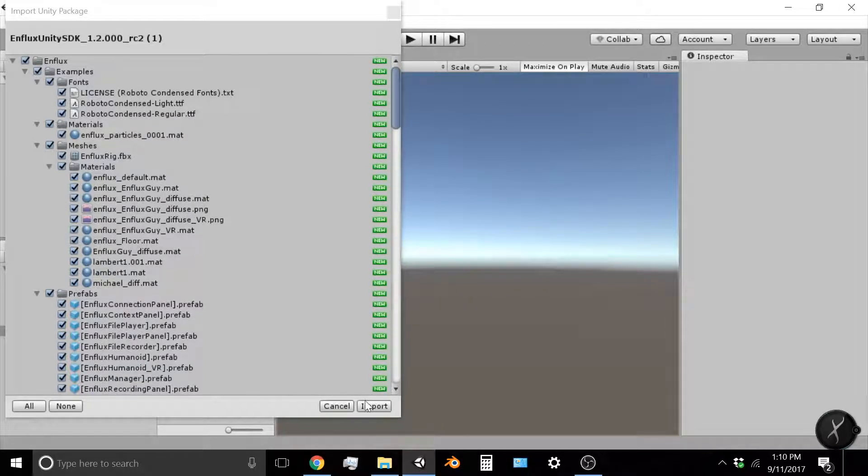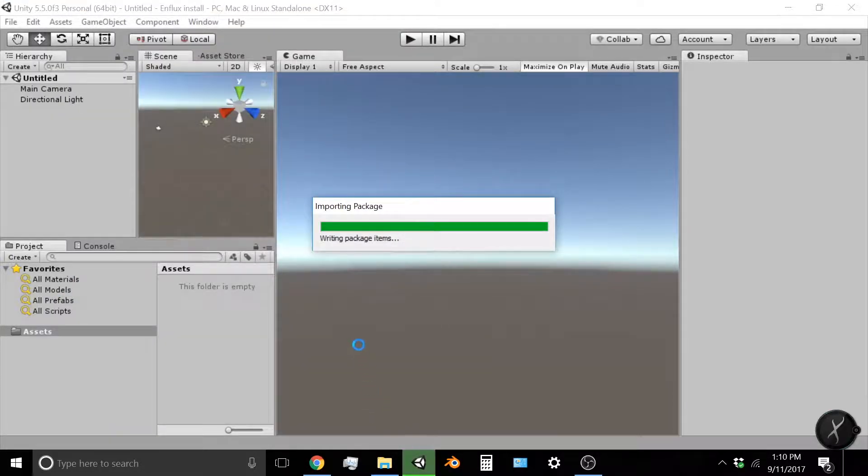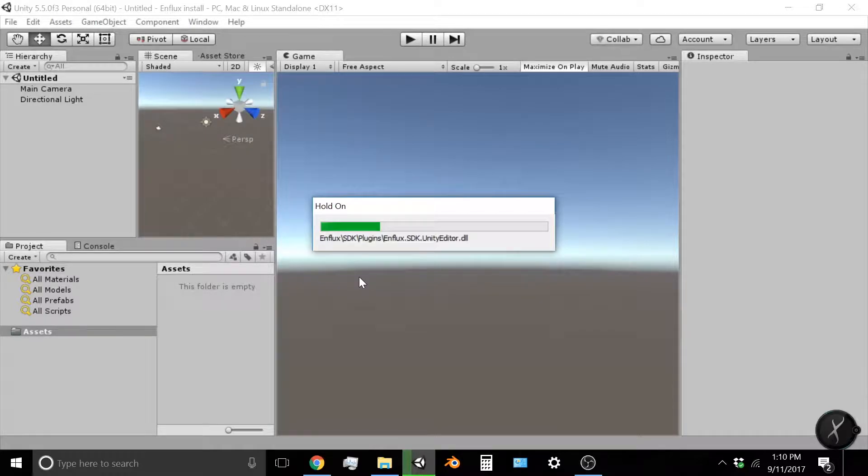Asking you to import the Unity package. You can go down and see all of those boxes must be checked. Click Import Package and wait while Unity imports all the Enflux assets.